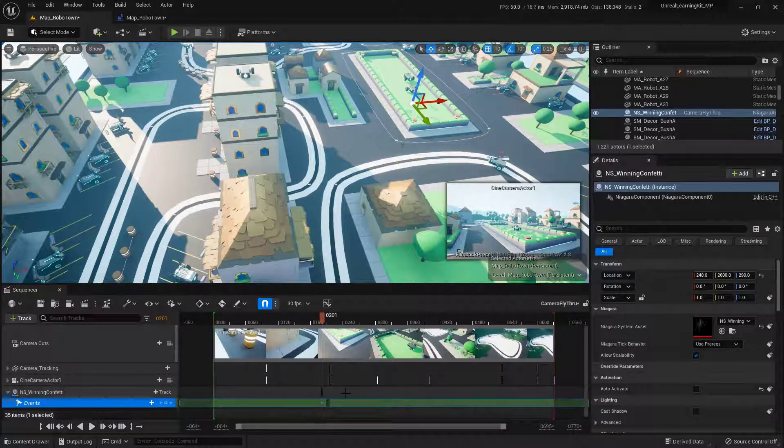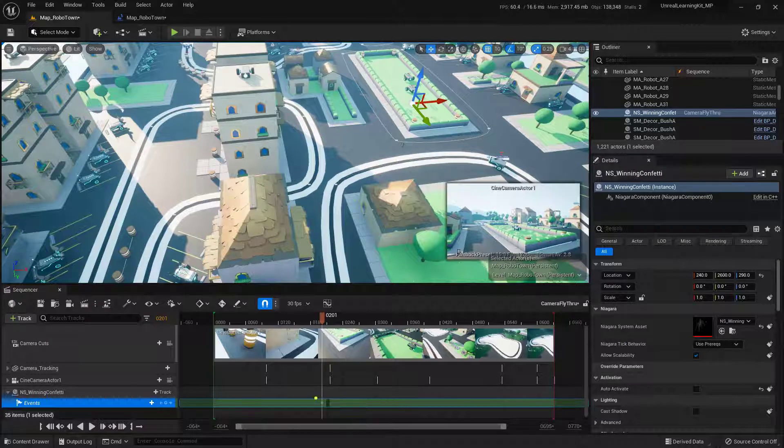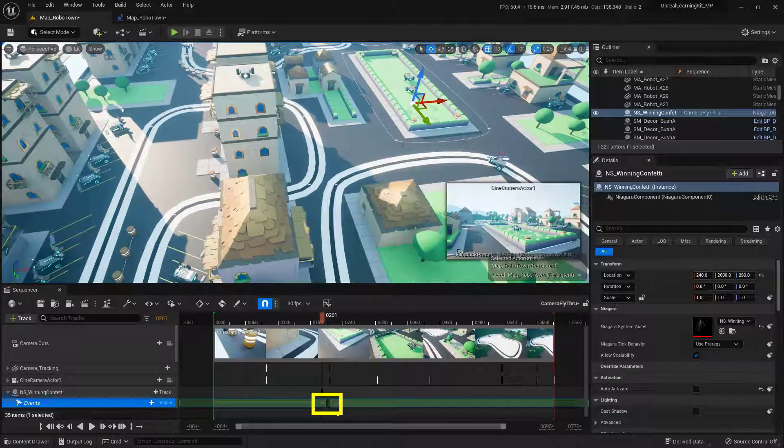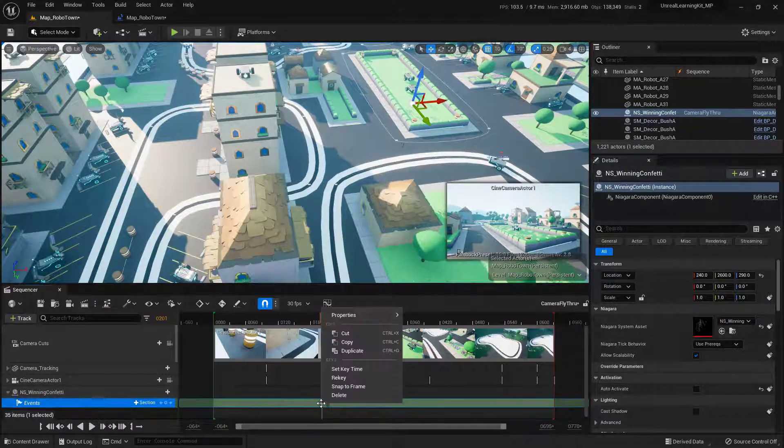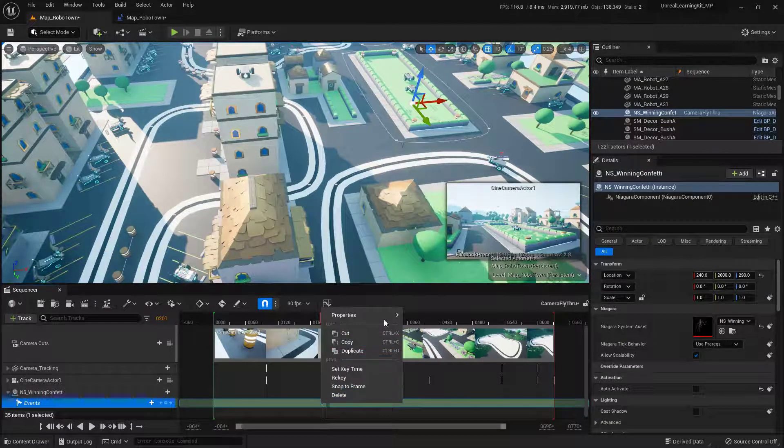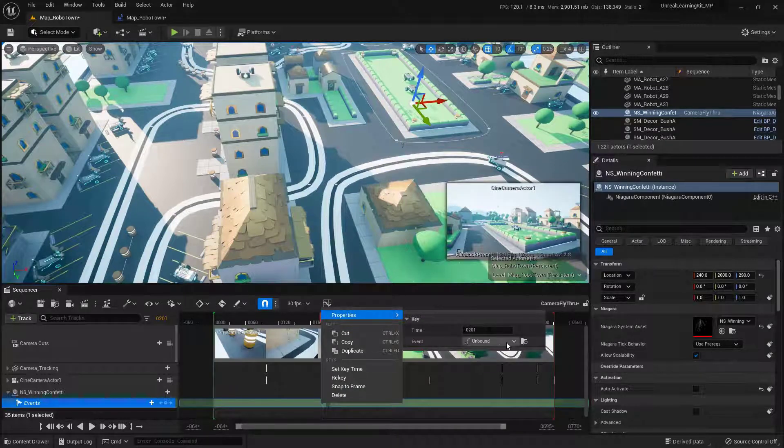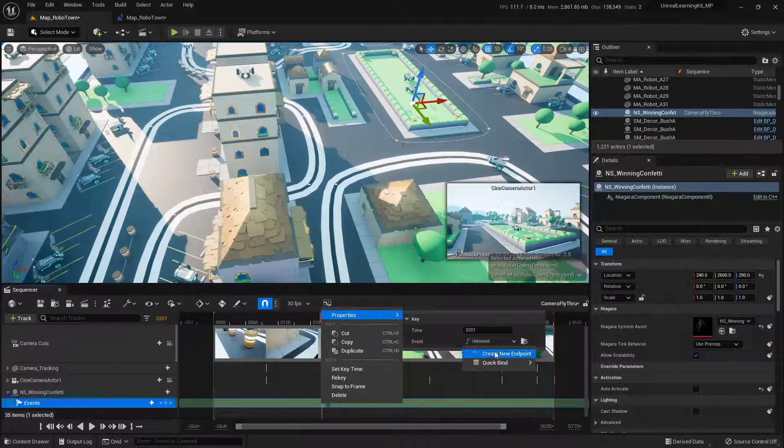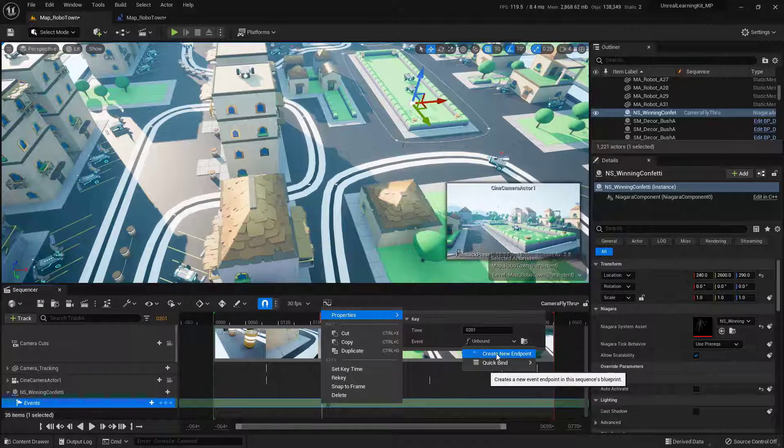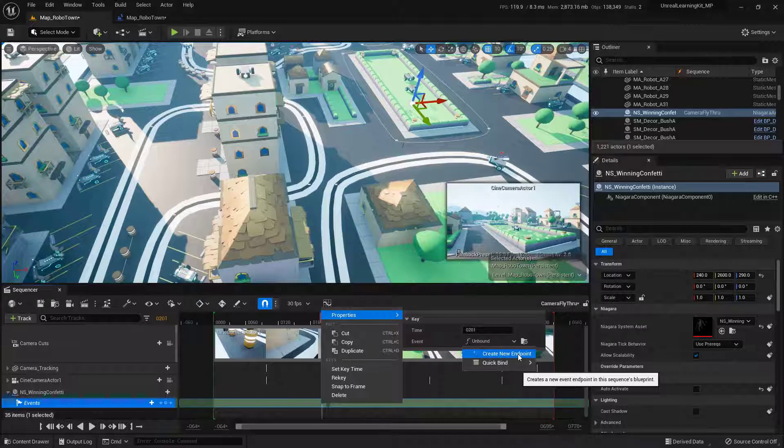Now this tiny little keyframe that I've added, this one that's right here, we just need to go ahead and right click on this to go ahead and go up to properties and come over and down to where it says unbound. Click on that and go ahead and say create new endpoint. This is going to create the event within the sequencer that is going to fire off the confetti.